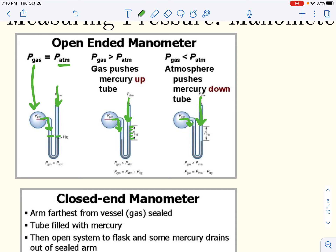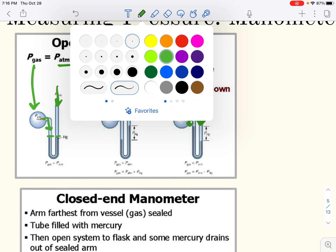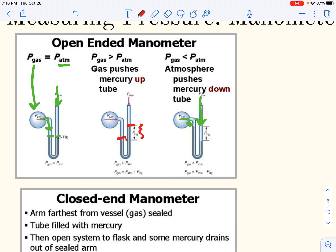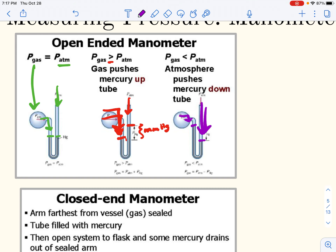When the levels are not equal, you can see that one side is much lower than the other by some distance. If the gas is pushing harder on the mercury than the atmosphere, the pressure of the gas is greater than atmospheric pressure, and you add that difference in millimeters of mercury to the atmospheric pressure. In the third example, the atmosphere is pushing harder, so atmospheric pressure is greater than the gas, and you subtract that difference from atmospheric pressure to find the gas pressure.